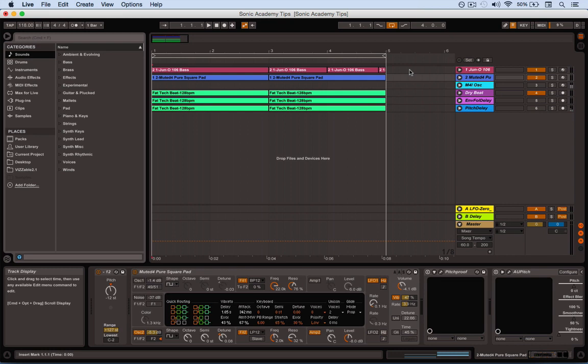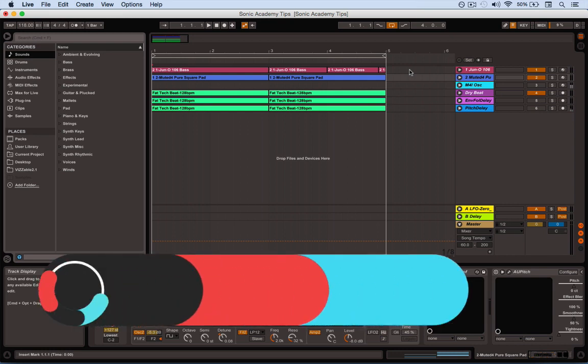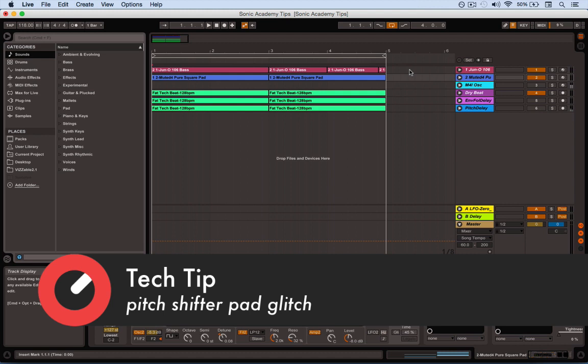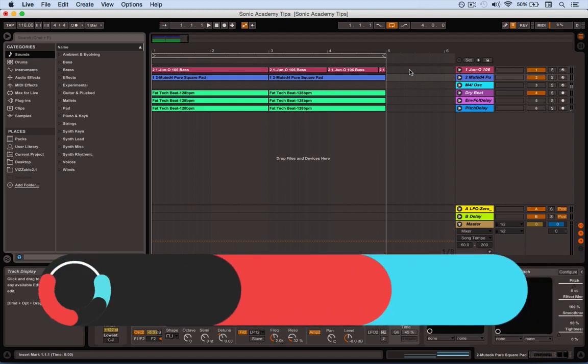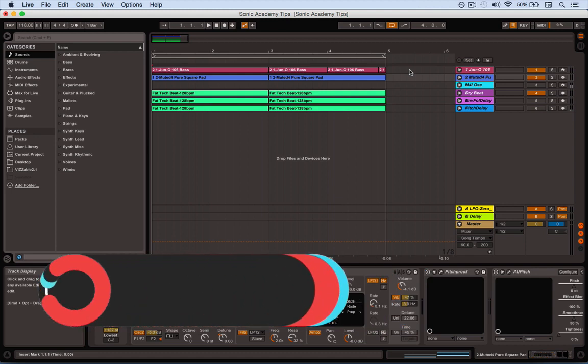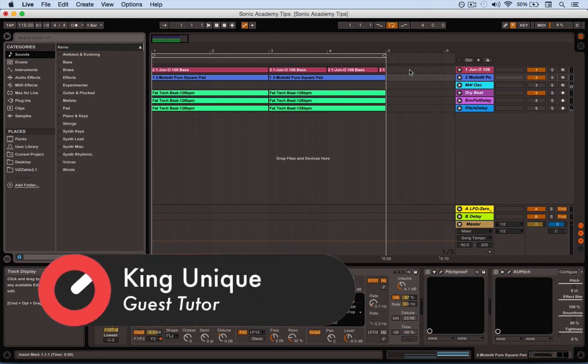Hi, it's Matt Thomas here for Sonic Academy running through some tech tips for you. Right now we're going to look at a way to use your pitch shifters to kind of glitch up and distort a sound. Pitch shift doesn't get that much use compared to the other go-tos like delays, reverbs, phases and flanges. So I'm just going to show you a couple of things you can do to kind of get some mileage out of that plugin.